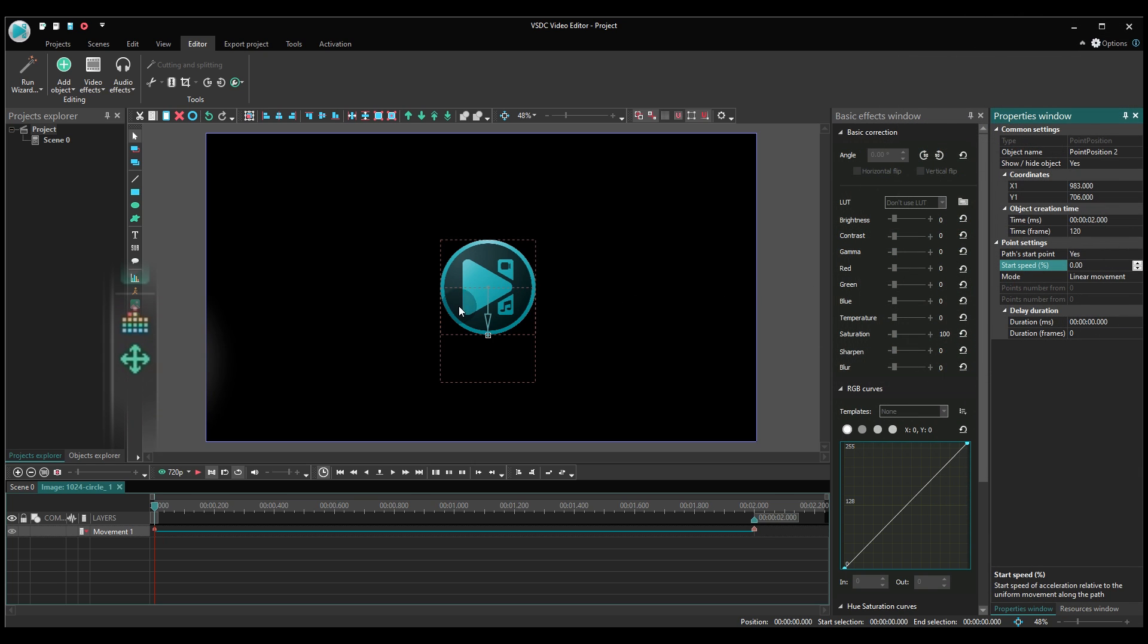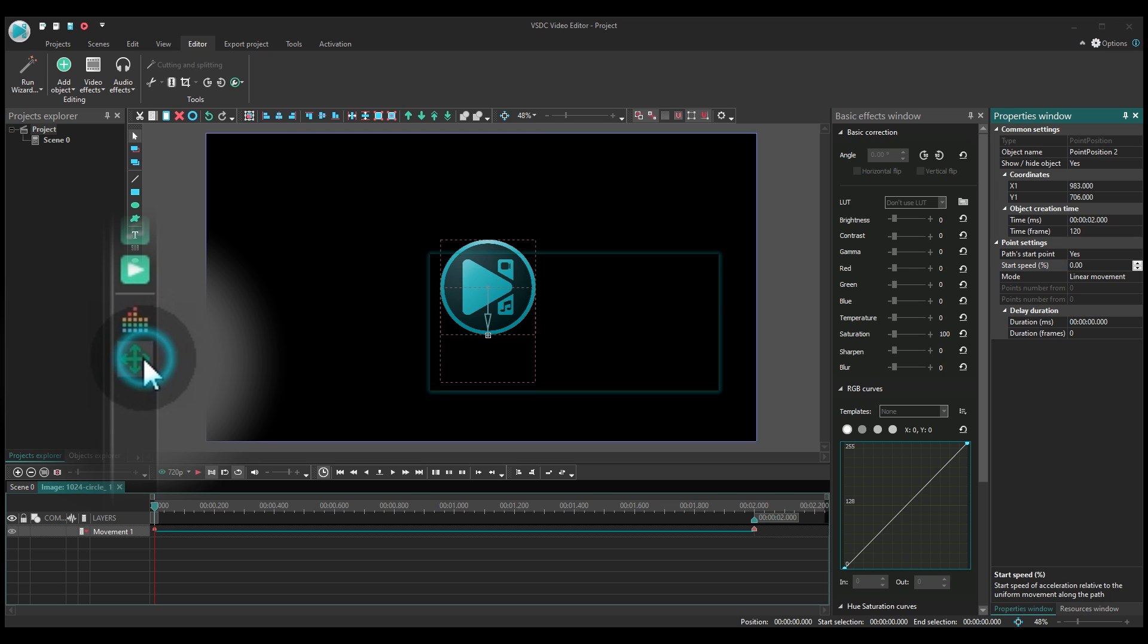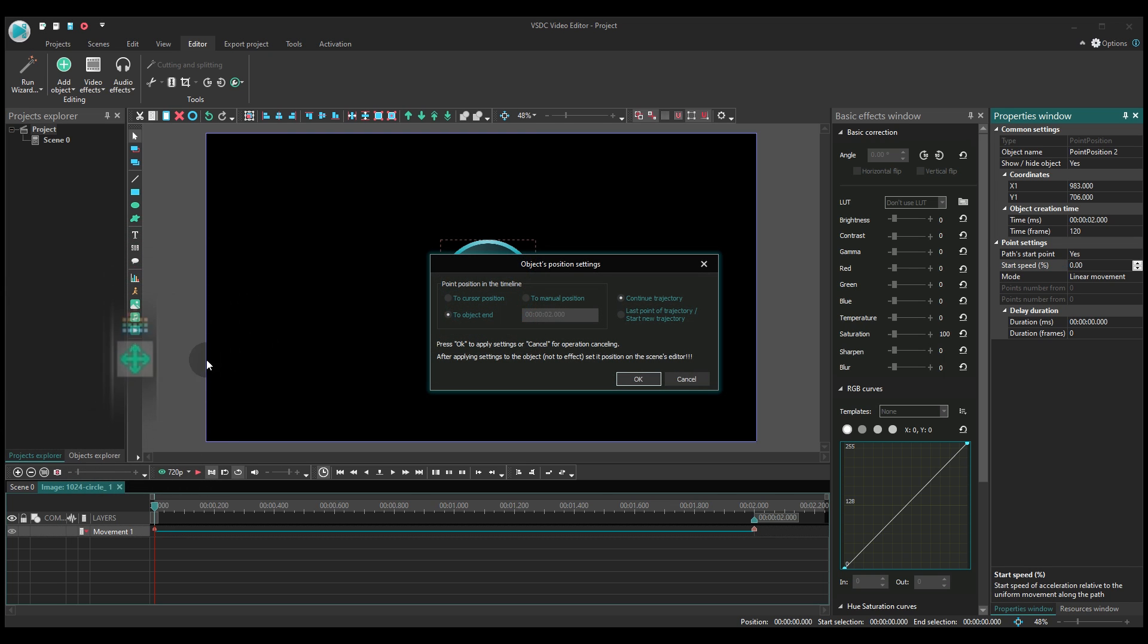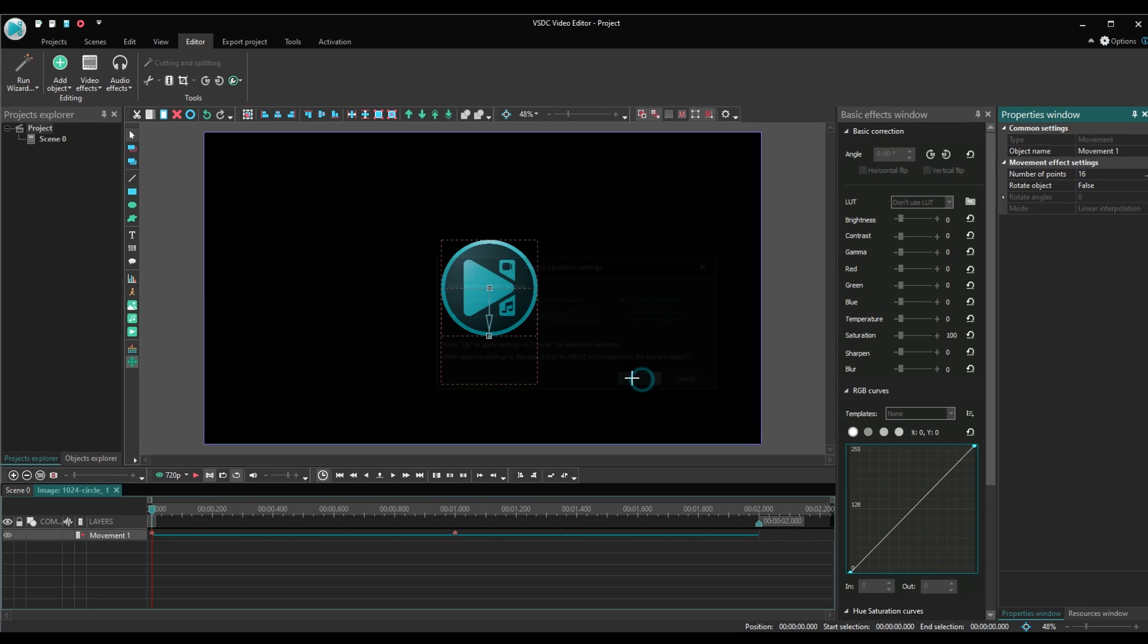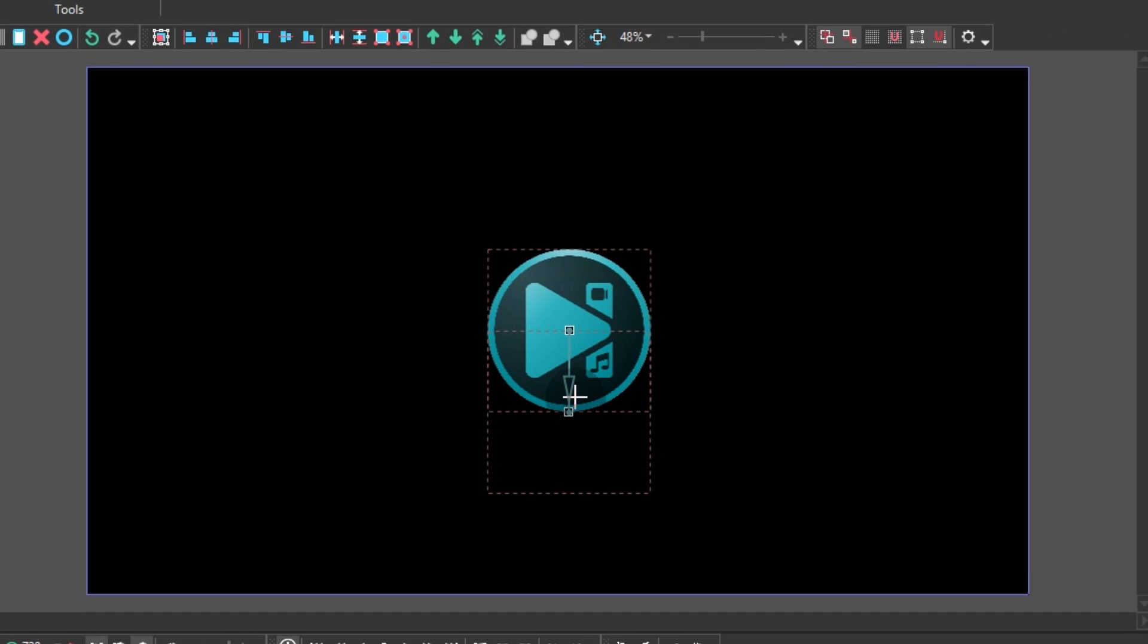Hit the movement icon again to select the tool. Then, go up half the size of the object and place the next movement point.